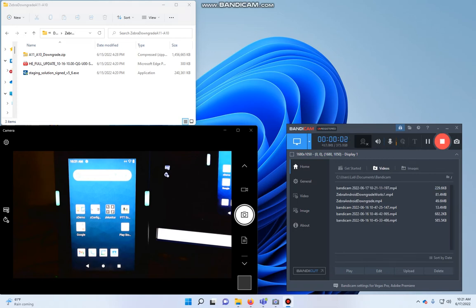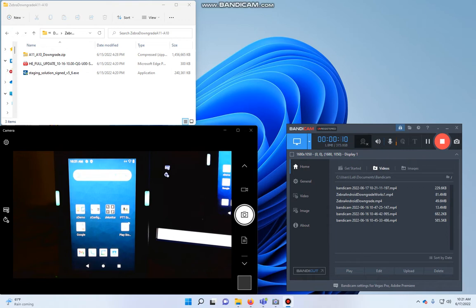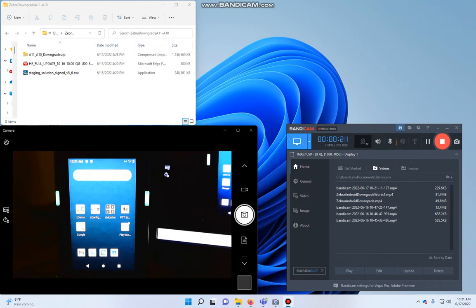All right, we're going to downgrade a Zebra Android terminal from Android 11 to Android 10. Show that full process. What I am showing now is a Zebra MC3330XR. It currently has Android 11. We have some apps that can't run on Android 11, and our customer hasn't approved use of Android 11. So we're going to go through this process of bringing it back down.